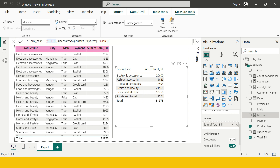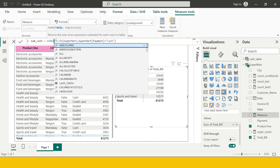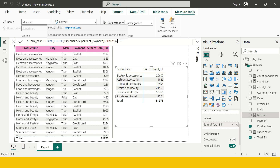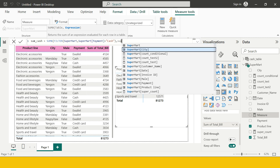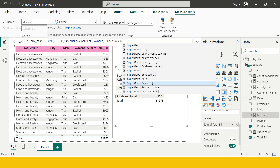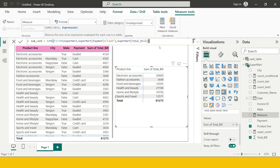Because I have to sum it, I need to use SUMX — not SUM. SUM performs a normal summation, while SUMX performs summation based on certain criteria. We've already provided the filter criteria; now we need to specify the column to sum. I'll use Supermart and the Total Bill column. Close the bracket and hit Enter.